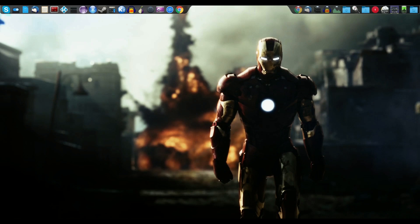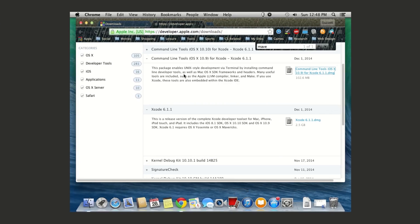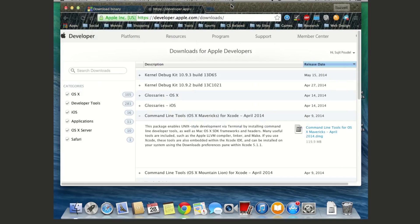Now let's install Code::Blocks on Mac. I'm using OS X 10.9 Mavericks. I'll show you the older version install, which should give you enough information to install on newer versions as well. To do this you'll need three things: Xcode for Mac, the Command Line Tools, and Code::Blocks itself.